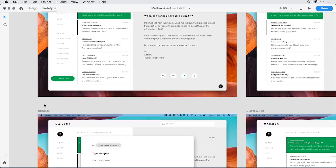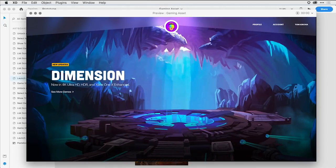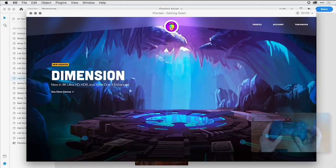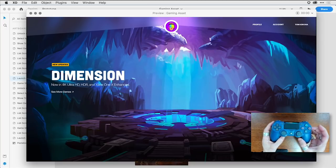Let's look at a very different type of prototype — one for a gaming device. I've closed out the mail application prototype and opened up my gaming prototype that works with the DualShock controller. Before I show you how to wire these artboards together, let's take a quick look at the prototype in action. I'll flip on my camera and bring up the DualShock PlayStation controller.